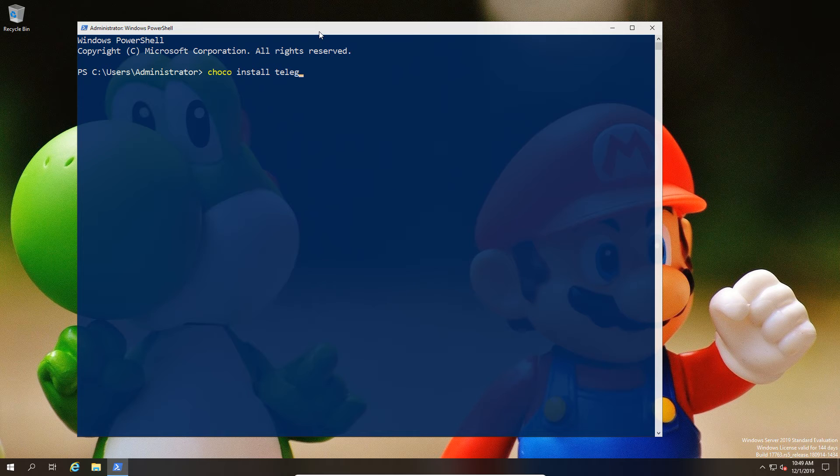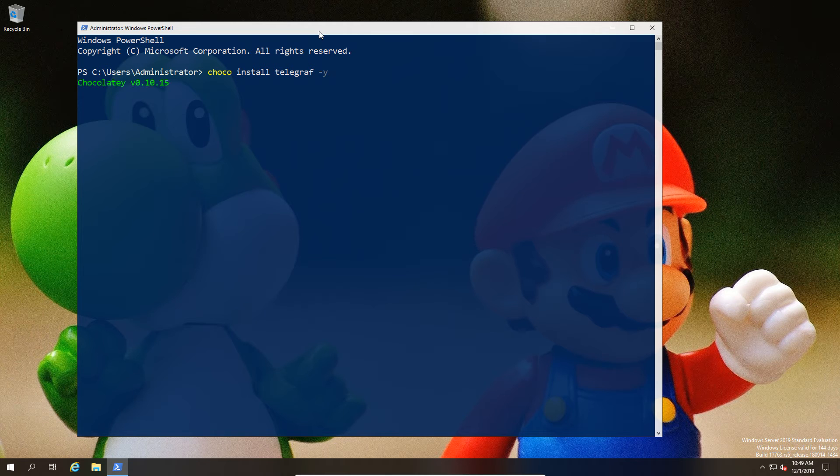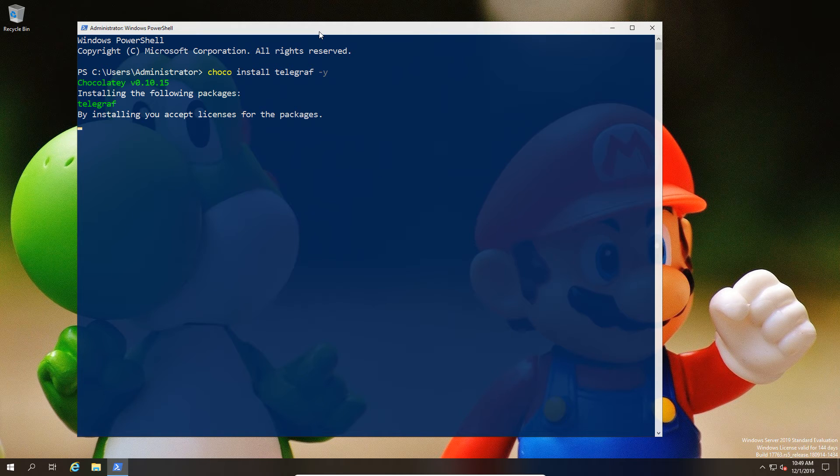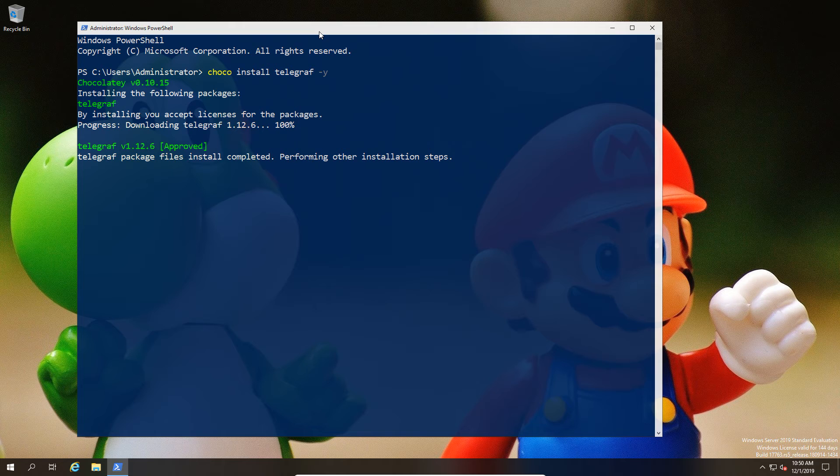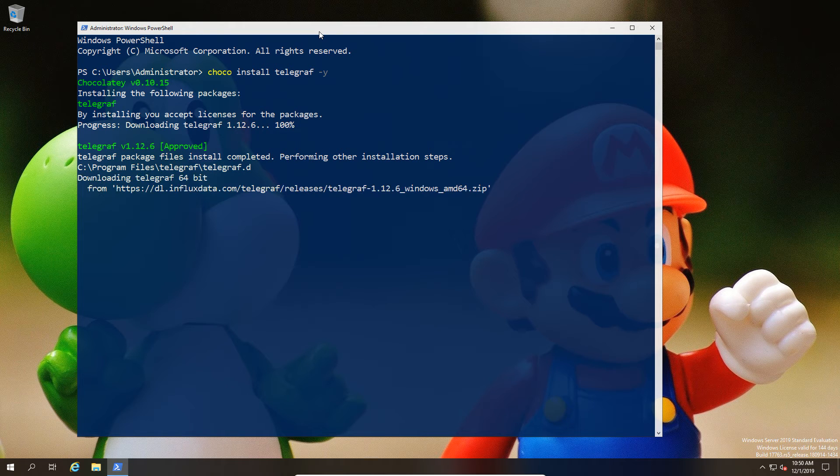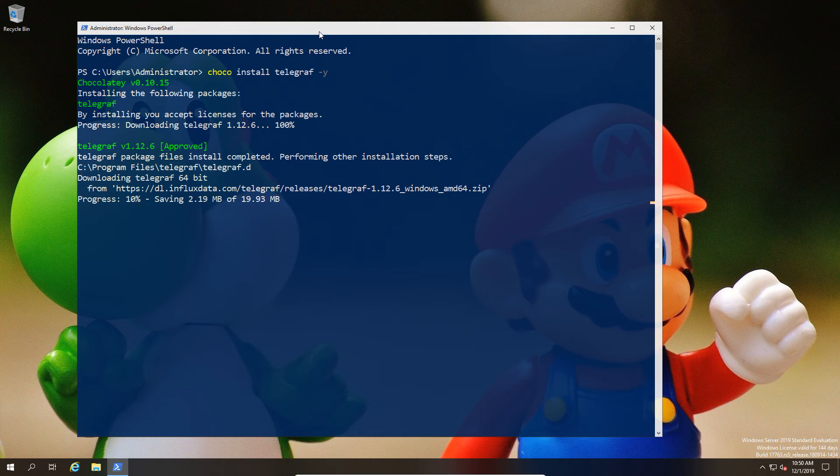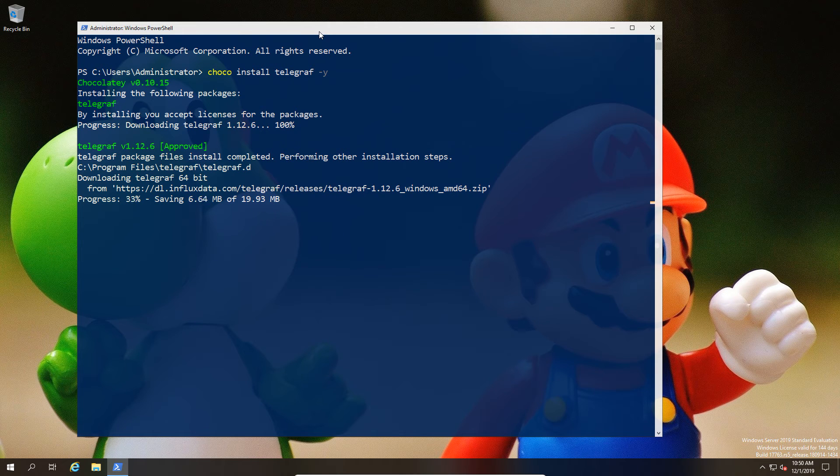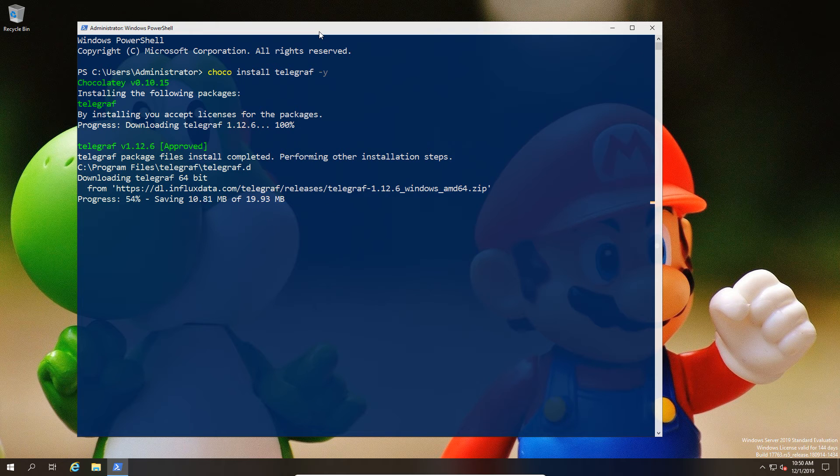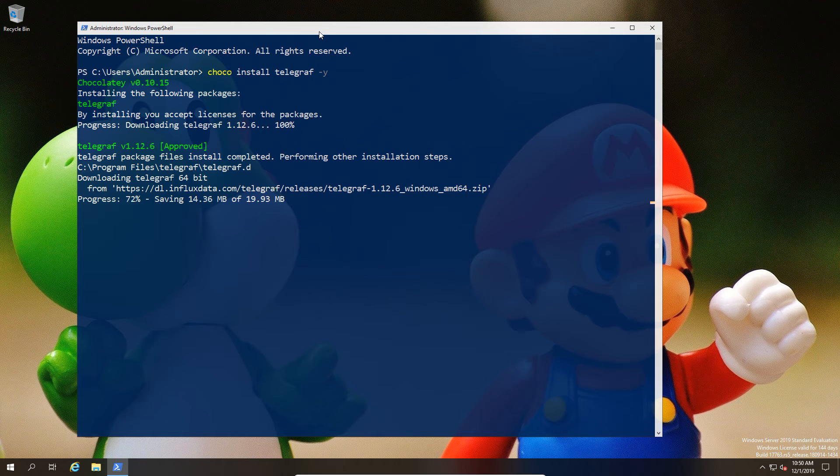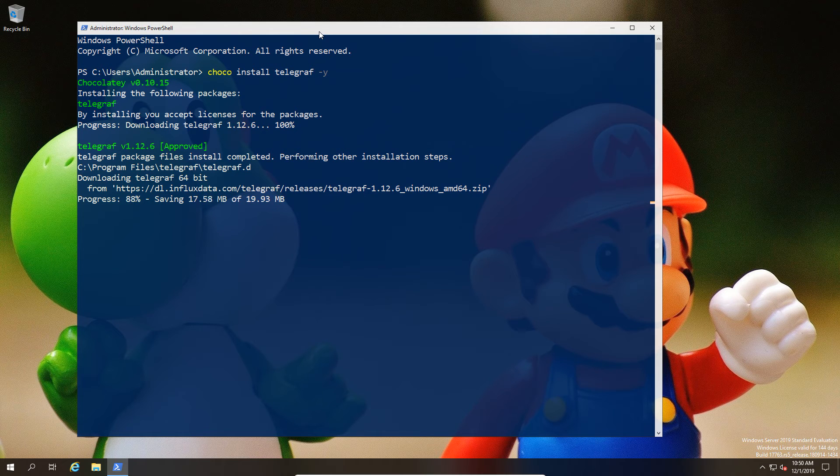We're going to do a choco install and tell it to install the Telegraf package. Most of you probably have thought about or potentially done some Telegraf installation on Linux. It's actually pretty straightforward on Windows as well.